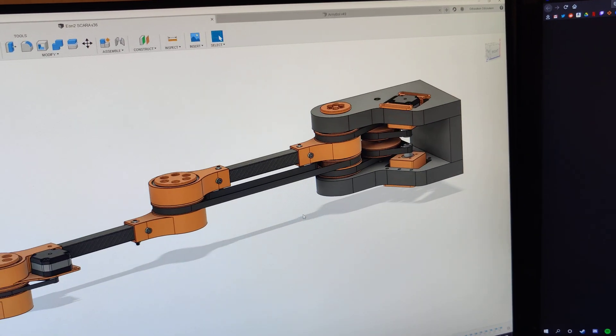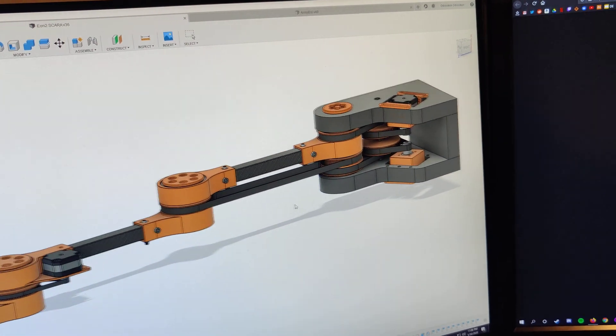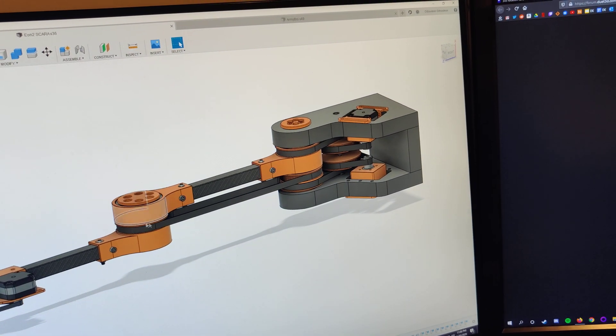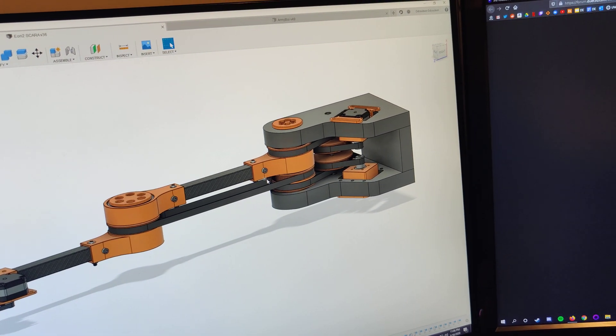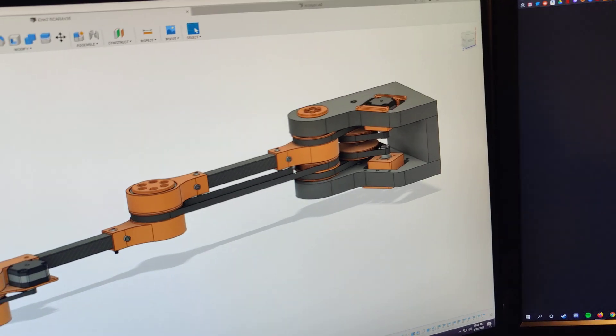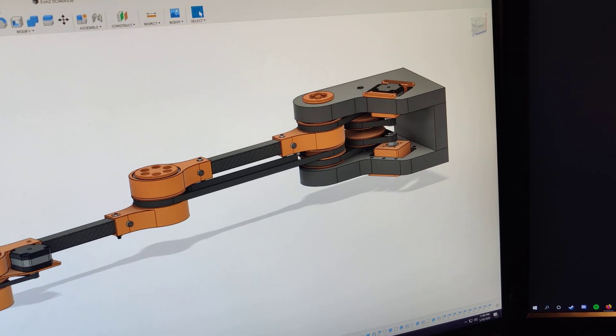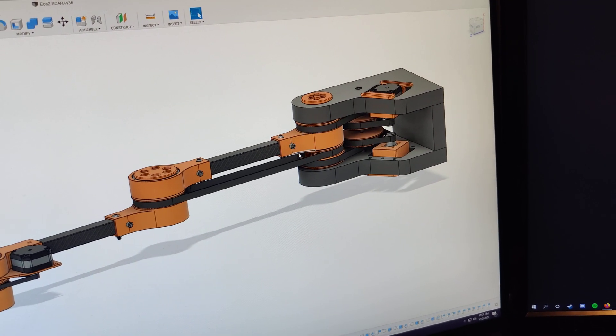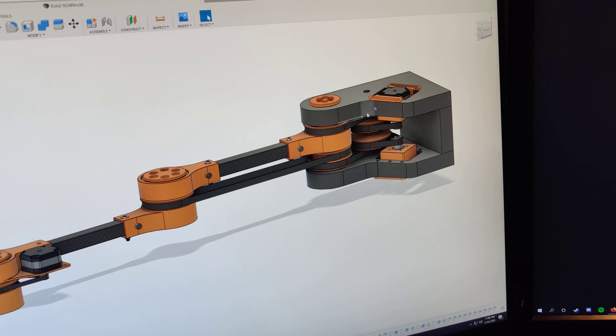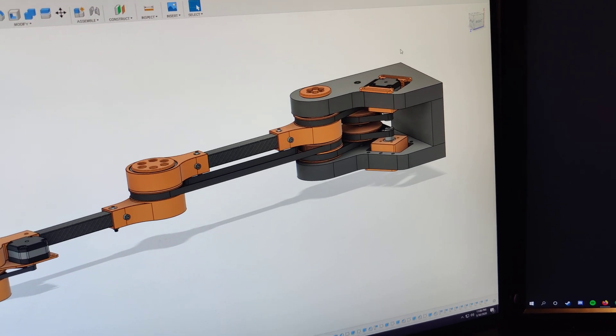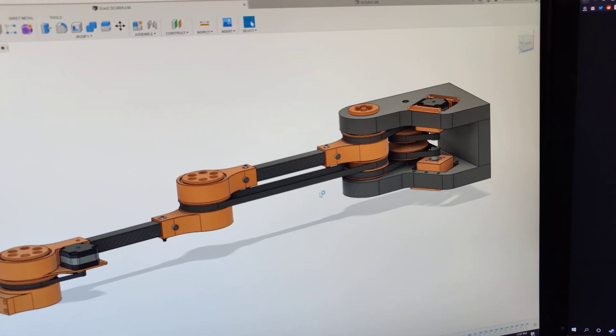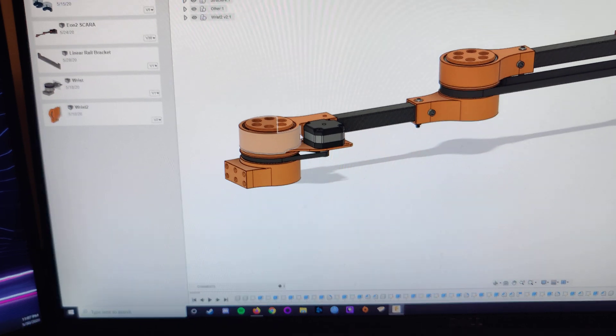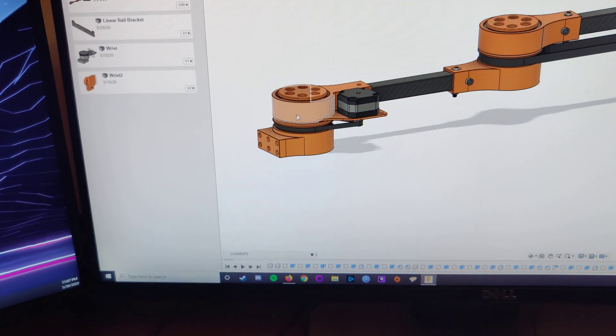And then I changed the belt runs. So instead of the belts going straight around, there's a bearing here. There's a bearing here that kind of makes the belt go around and down. And that just makes the range of motion a little bit larger, so it'll have a higher print volume.